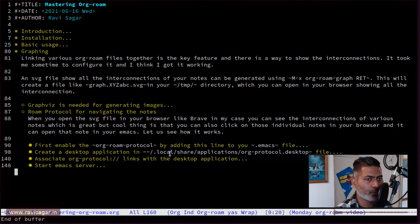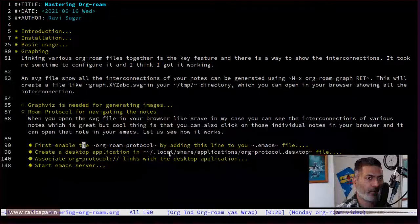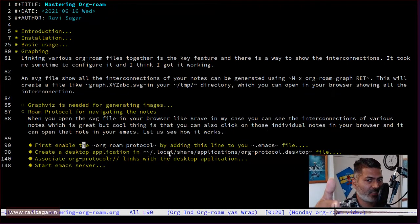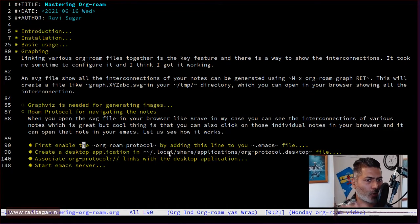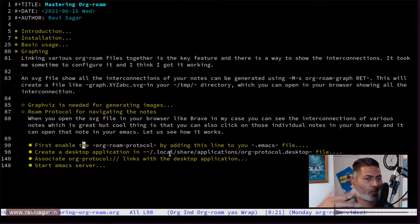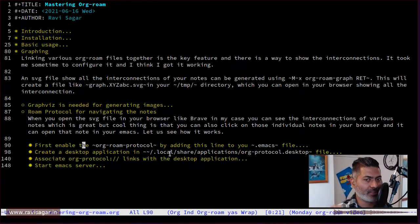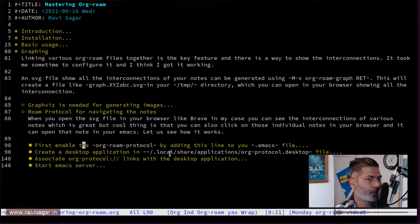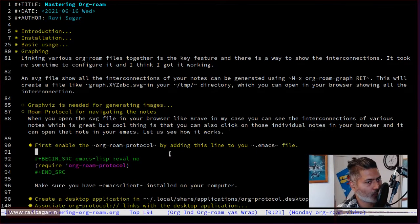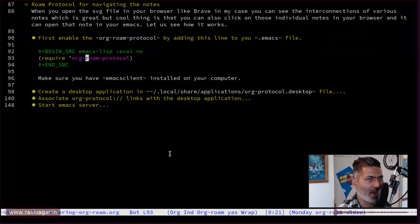The first thing you need to do is enable the org-roam protocol. So basically, when you create this SVG file and click on those nodes, hovering your mouse over them will look for the org protocol. You need to define somewhere in your operating system that when you click on it, that link should redirect to Emacs. You enable the org-roam protocol by simply adding this line — require org-roam protocol — in your Emacs init file. This is step number one.